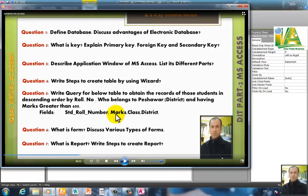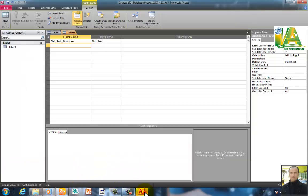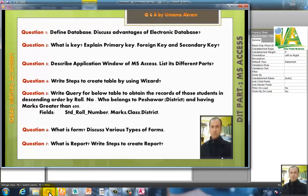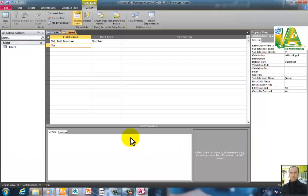The table fields are: STD roll number, marks, class, and district. We have a question involving marks and class fields, so these are defined in the table structure.